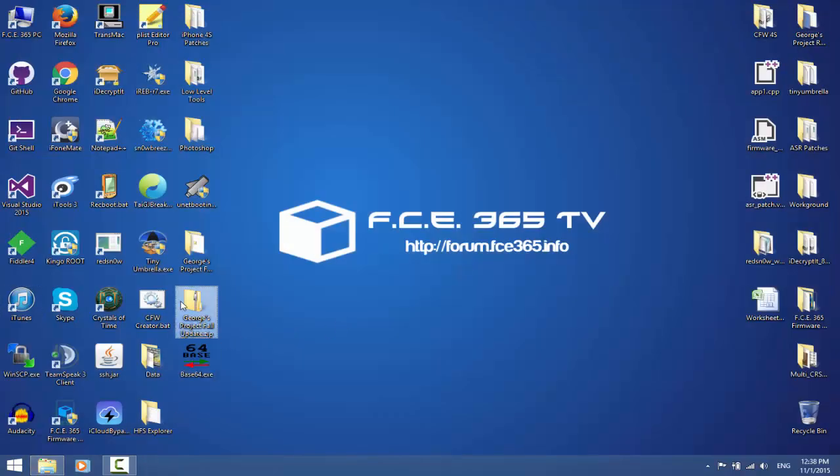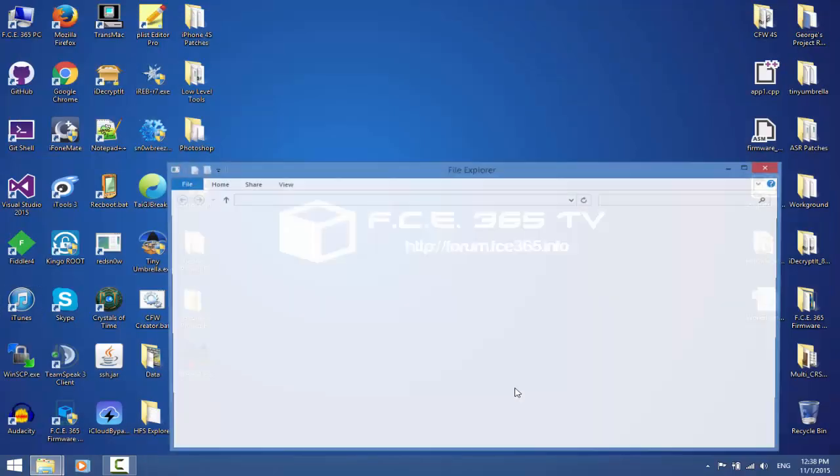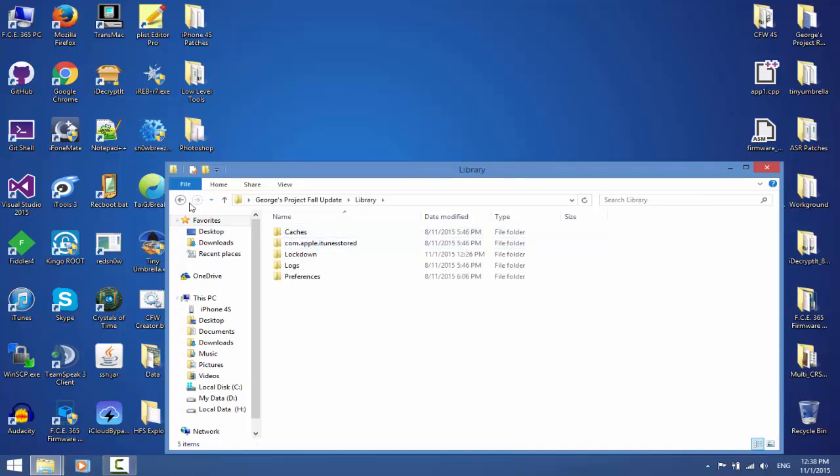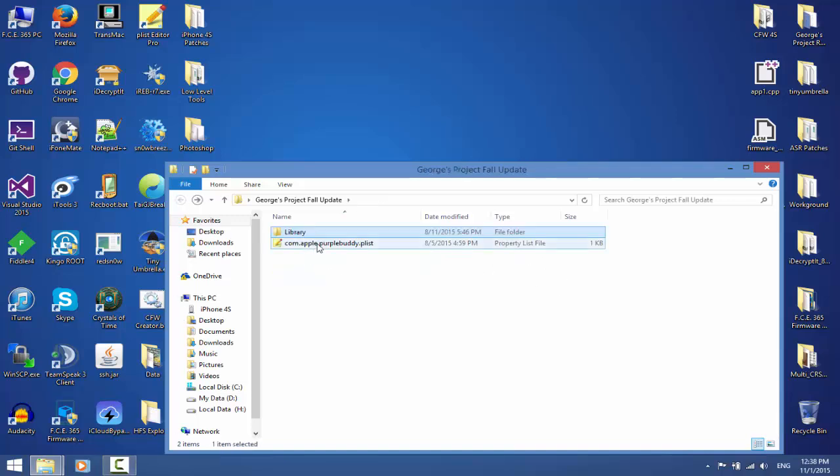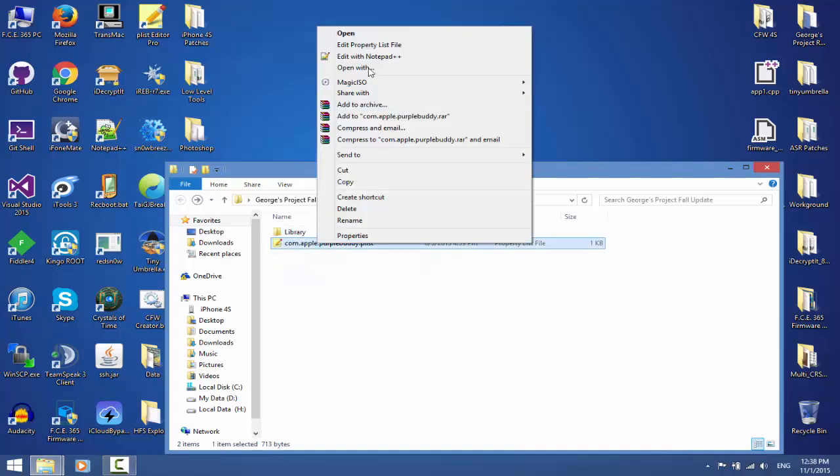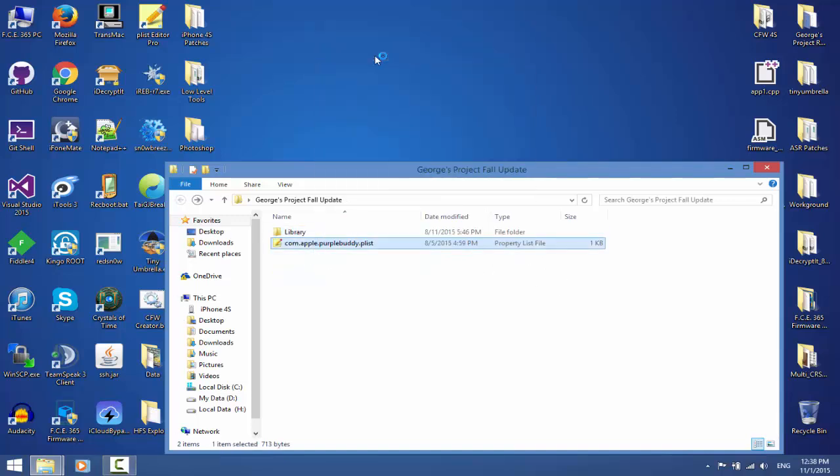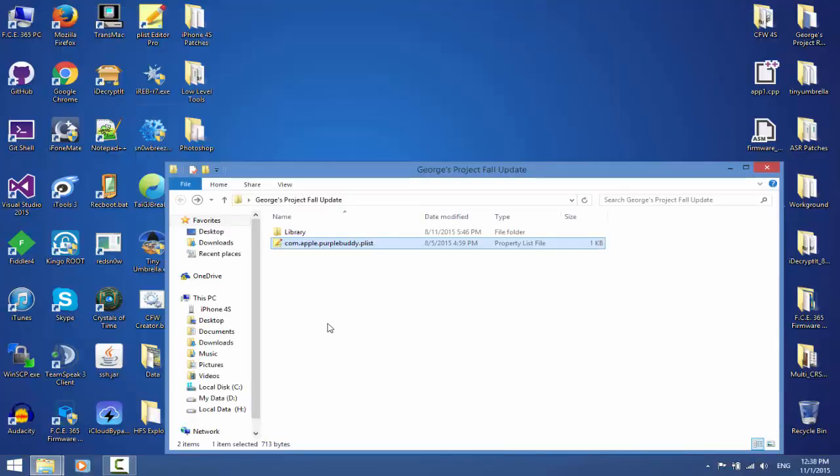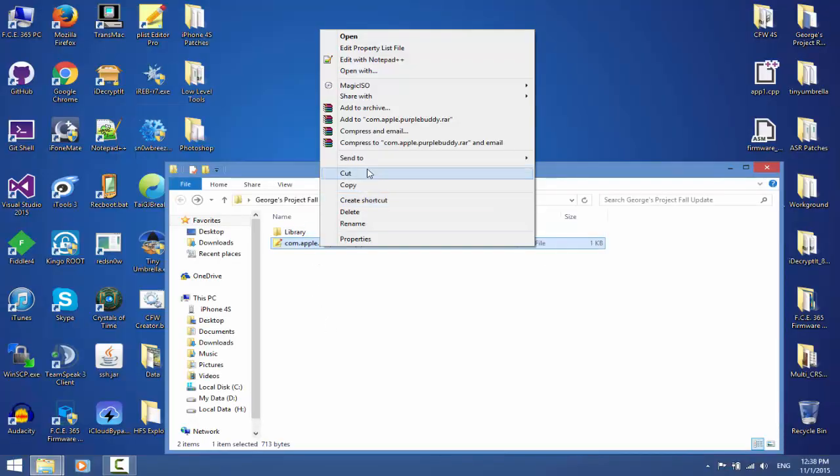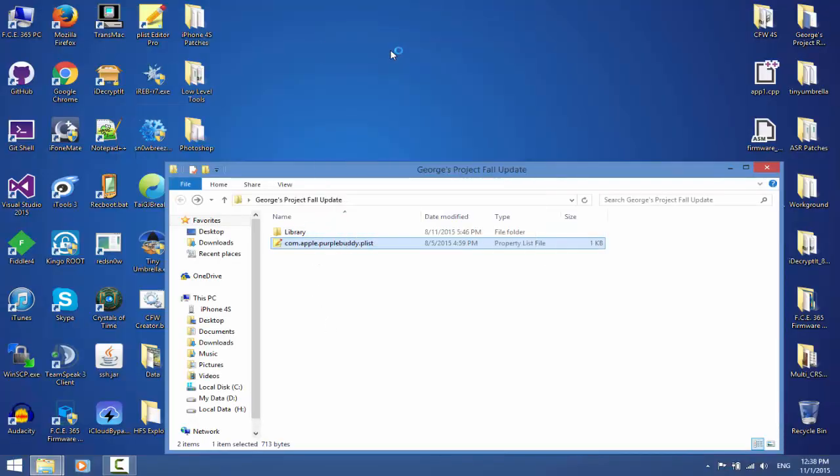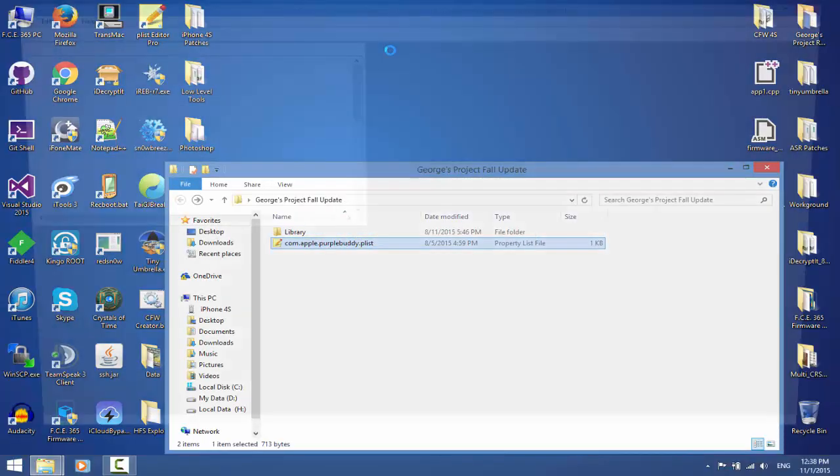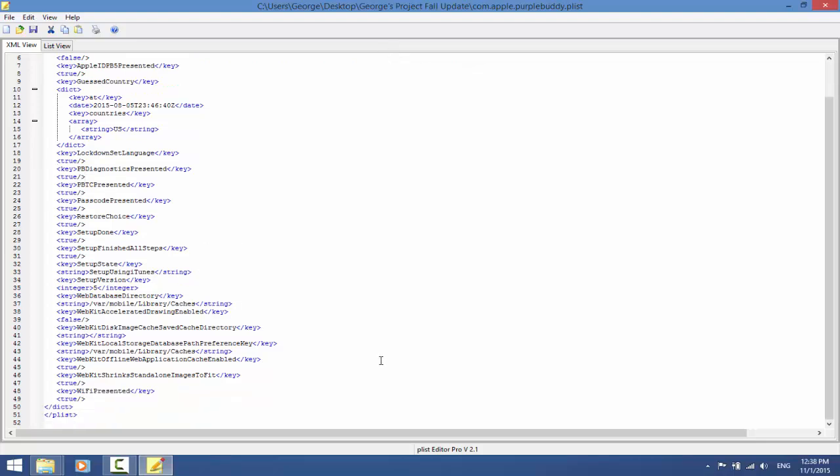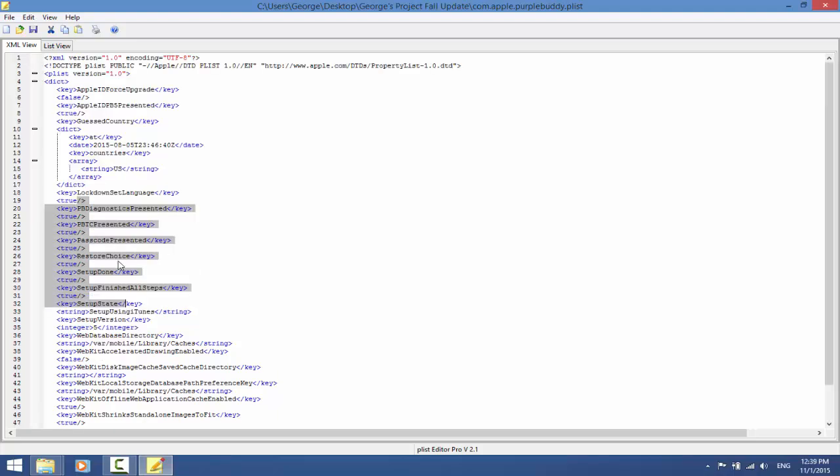Let me show you another thing from the George Project. How are we with time? Okay, it's 10 minutes. On this library you have to make sure, open the property list file. Make sure that your setup version is 5, setup done all steps finished, all steps is true, setup done is true, restore choice is true, passcode presented true, and so on to be true like this. So do not modify this.